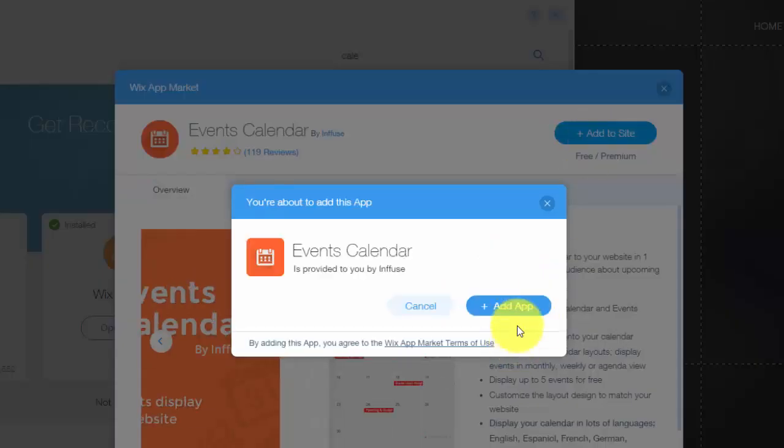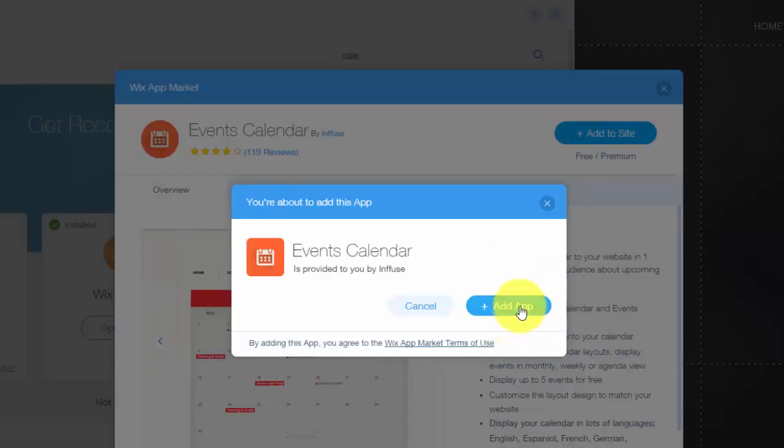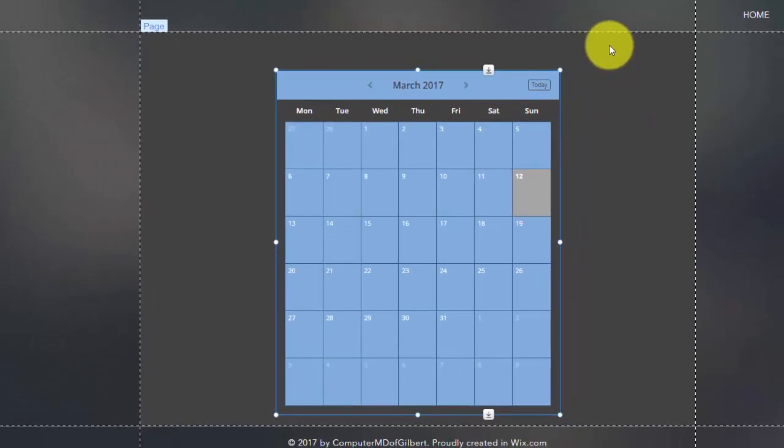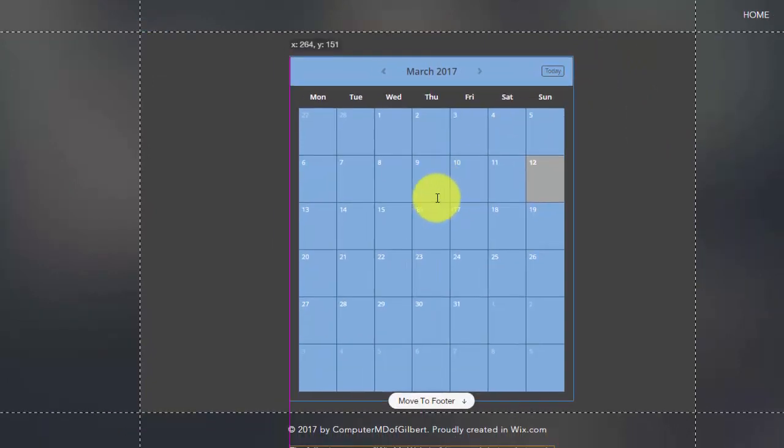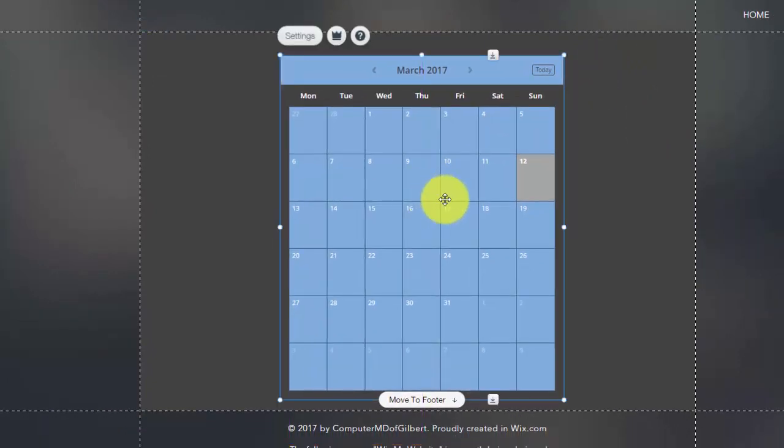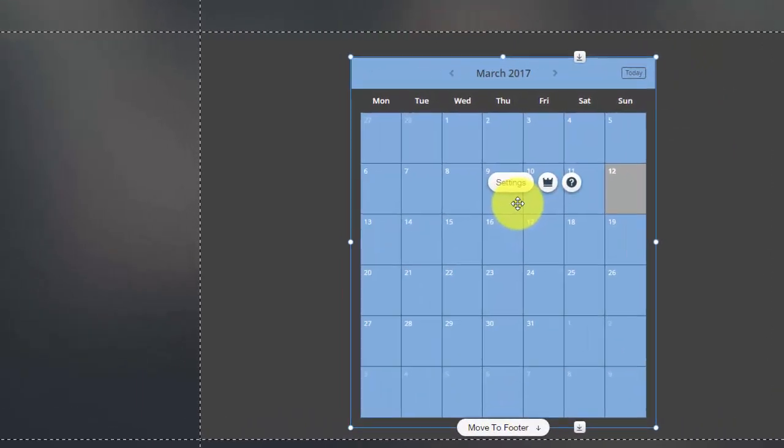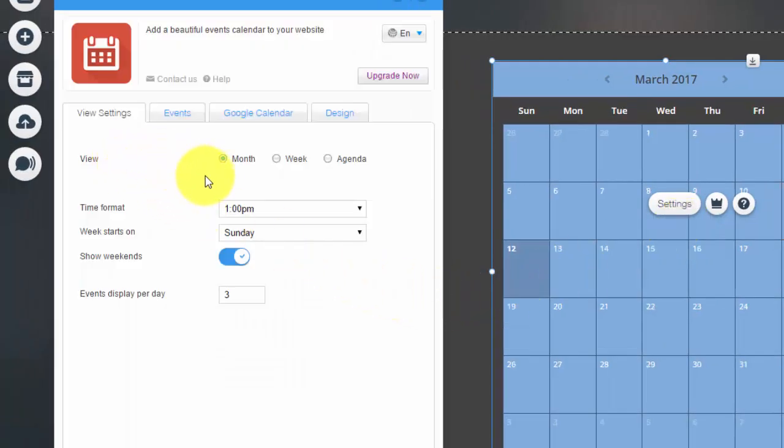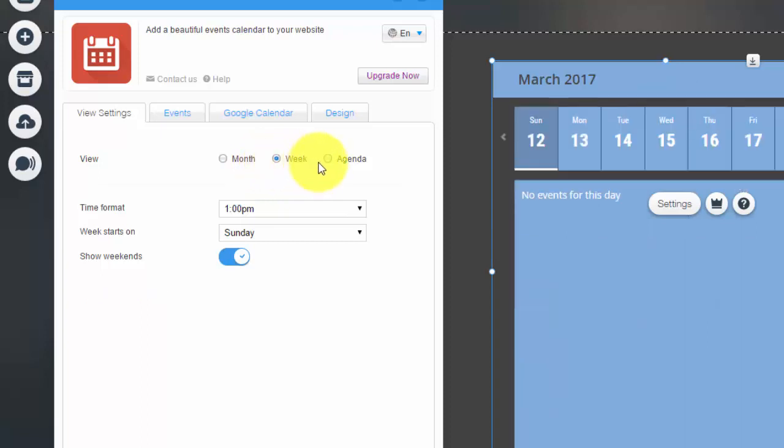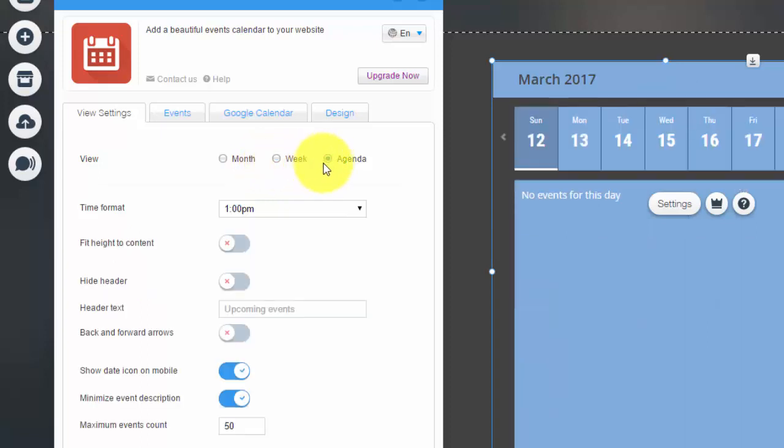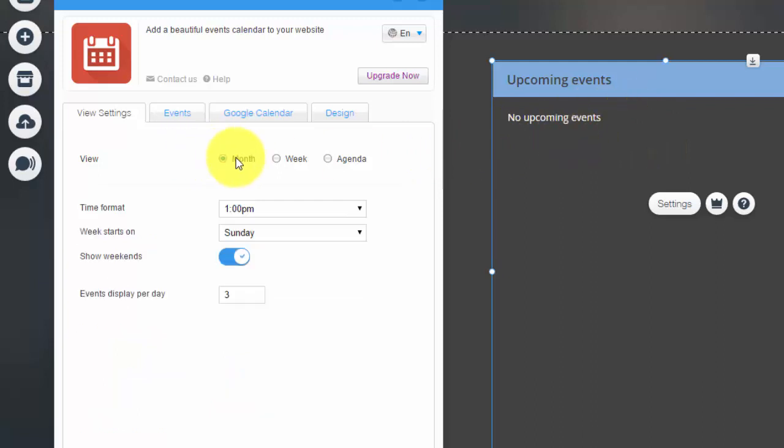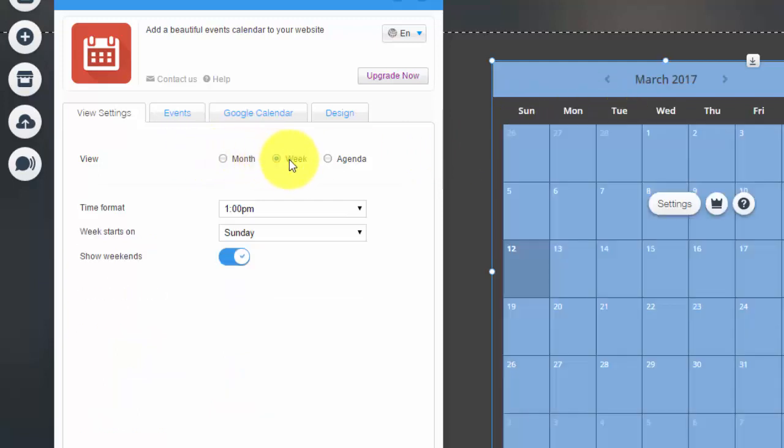Once you do that, you're going to click Add to Site, Add App. Then you'll see this handy-dandy calendar come up. Once this calendar comes up, you'll double-click it to enter the settings. When you enter the settings, you'll see the settings right here.